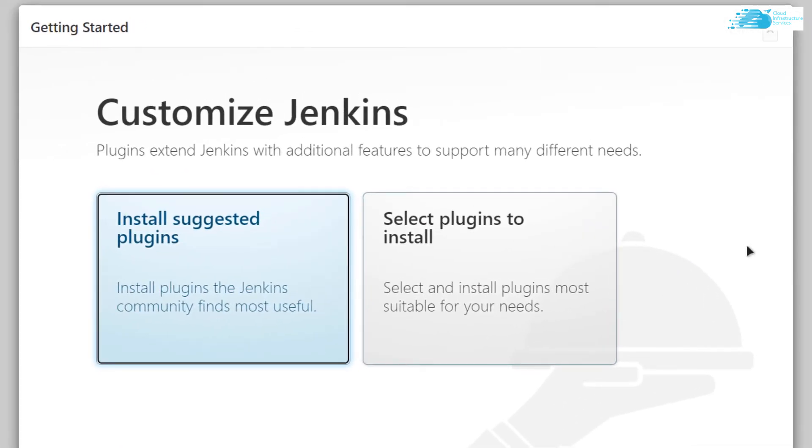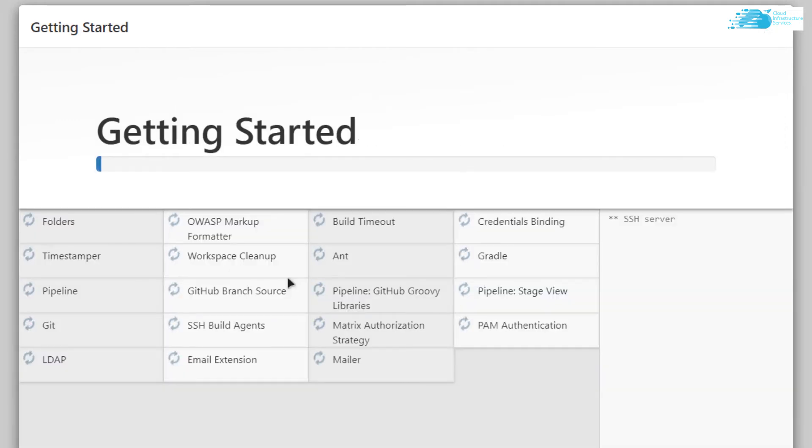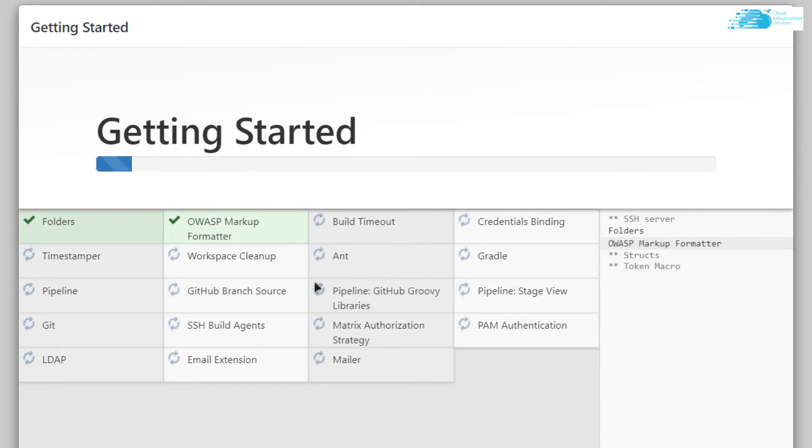Now it's asking us to install suggested plugins or select our own. For this tutorial, I'm going with the suggested plugins. Wait for all these plugins to be installed into your Jenkins server.